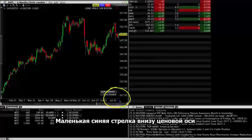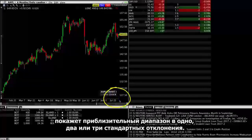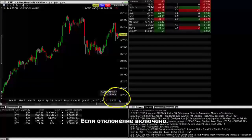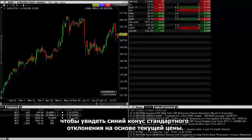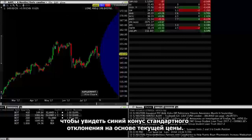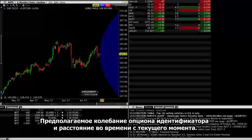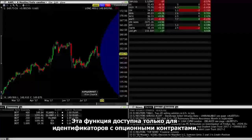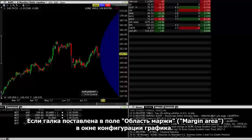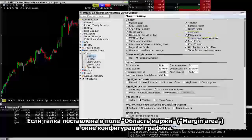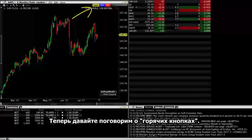The small blue arrow at the bottom of the price axis will display an estimated range of one, two, or three standard deviations if enabled. Click and drag the arrow to the left to view the blue standard deviation cone based on the current price, the implied volatility of the symbol's option, and the distance in time from now. This feature is available only for symbols that have option contracts. Alternatively, when the margin field is enabled in chart configuration, moving the arrow creates a buffer on the right side of the chart.